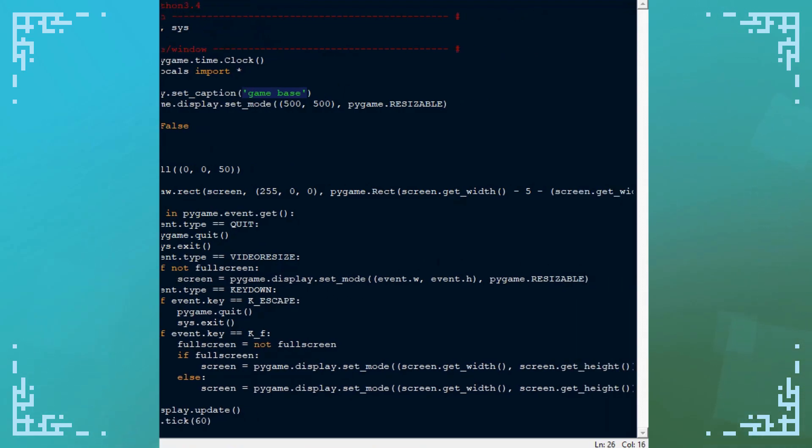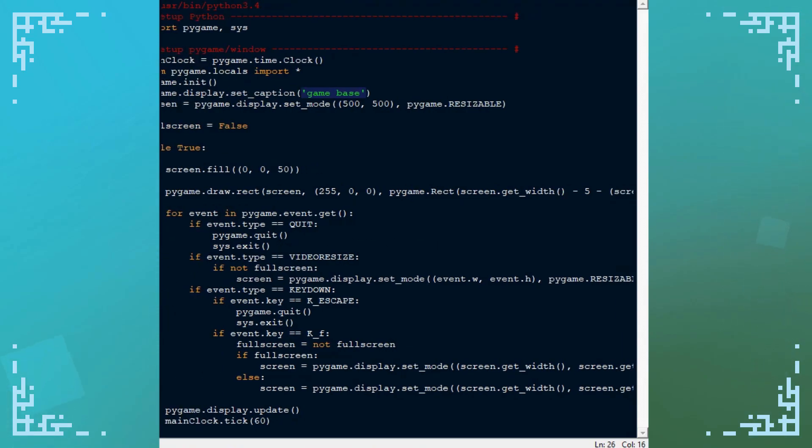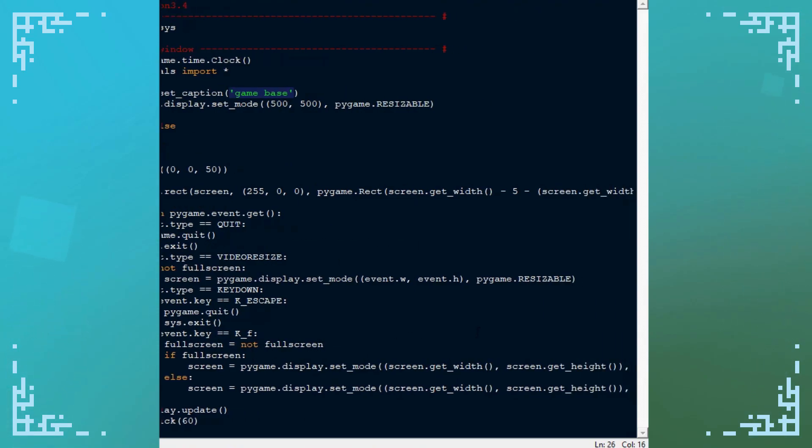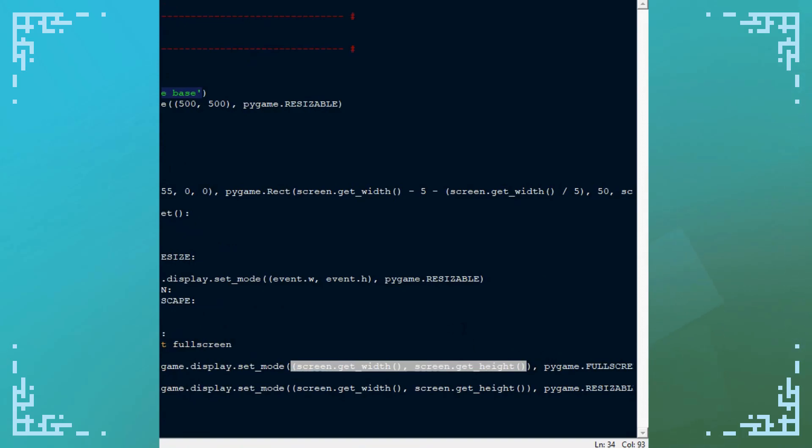Because remember, this is what adjusts the surface size when you resize the window. When you switch to fullscreen, it already adjusts the surface size right here. Although these values aren't good enough, pygame has some issues with fullscreen.